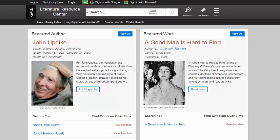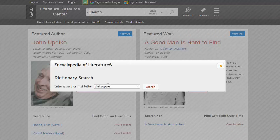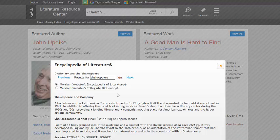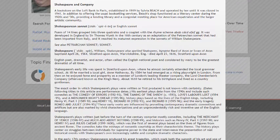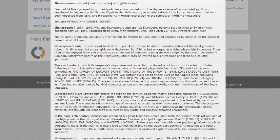Also included in this database is the Encyclopedia of Literature. This is a great tool for getting quick definitions, a person search, and word search. If I enter the term Shakespeare, I see the results include information about Shakespeare and Company, Shakespearean Sonnet, and Shakespeare himself. The information in the entry is really helpful in getting a broad understanding about a particular topic.